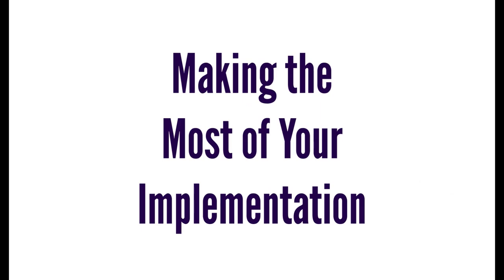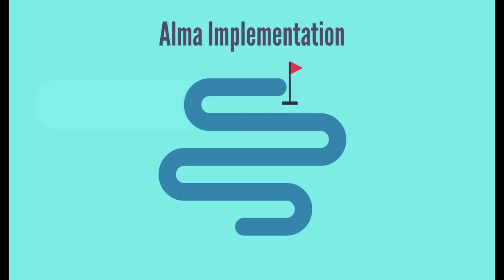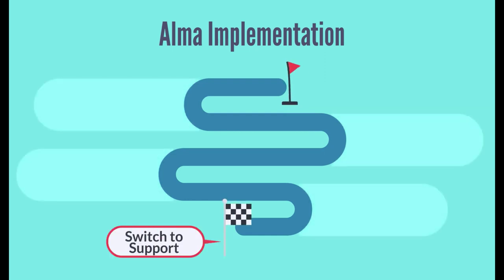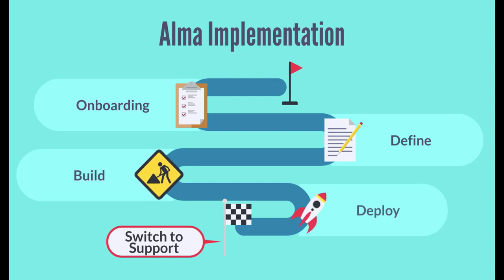Making the most of your implementation. There are four major phases in a typical Ex Libris implementation project: Onboarding, Define, Build, and Deploy. Let's look at each phase in more detail.